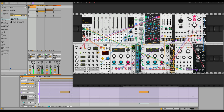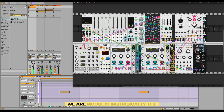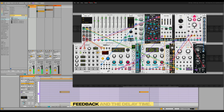Let's modulate it. We are modulating basically the feedback and the delay time.